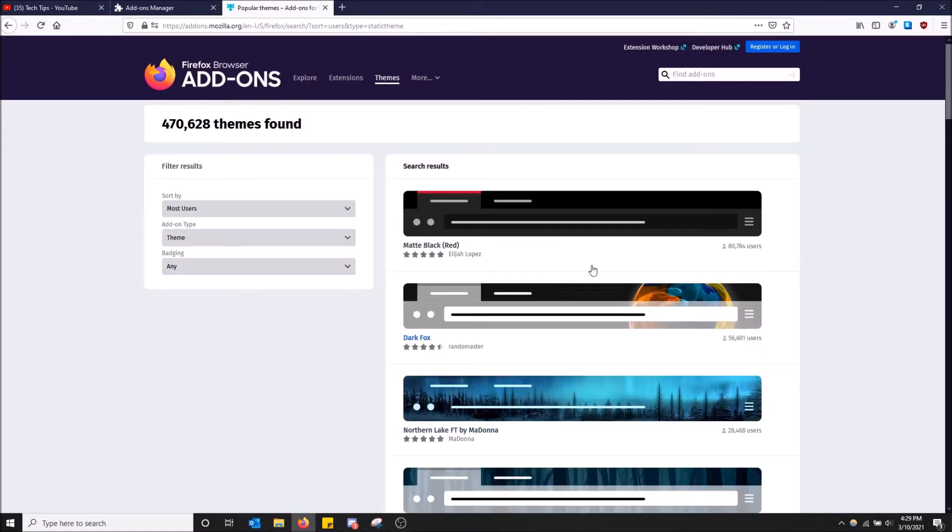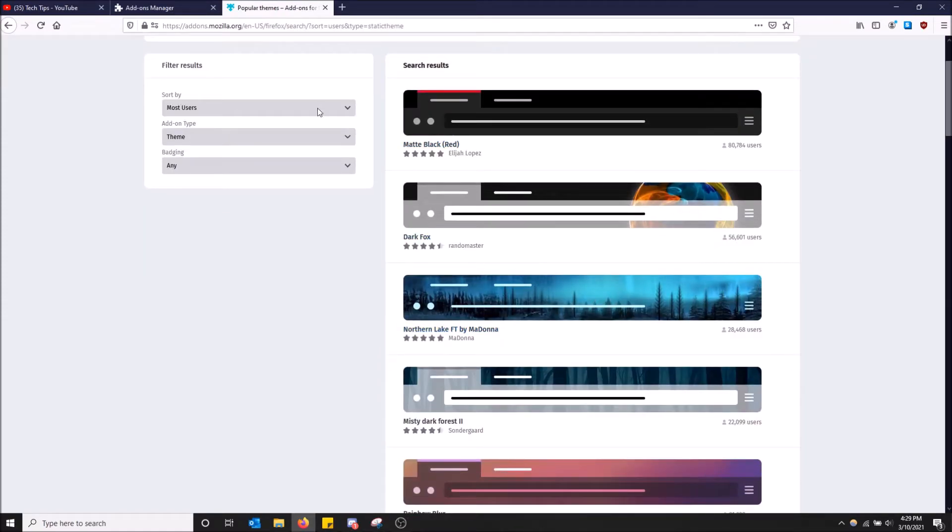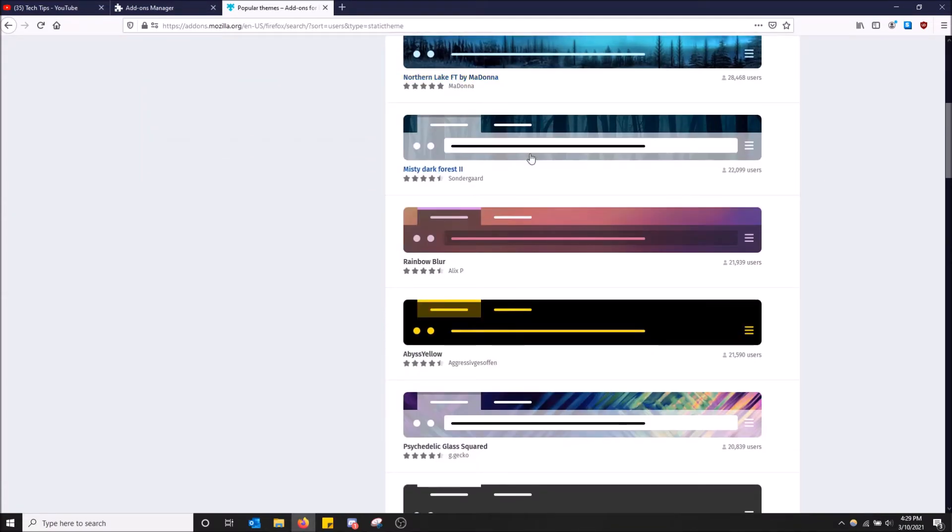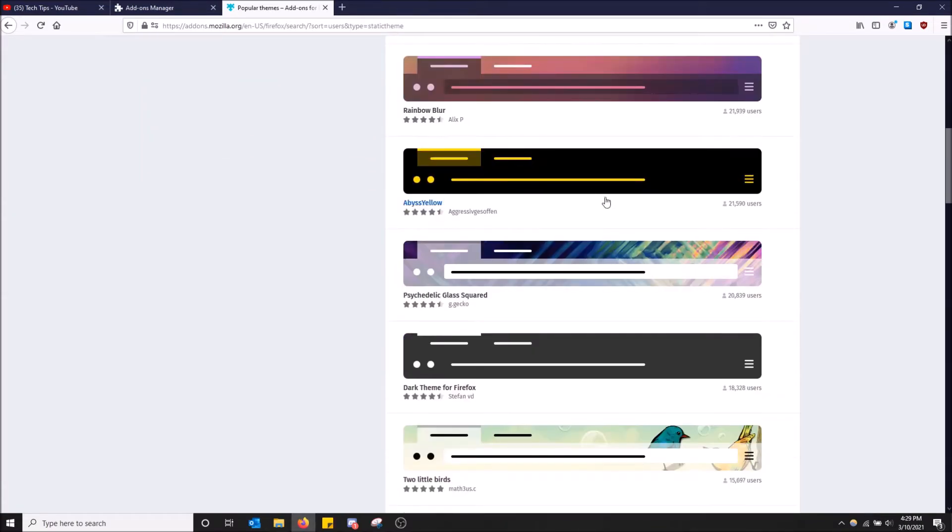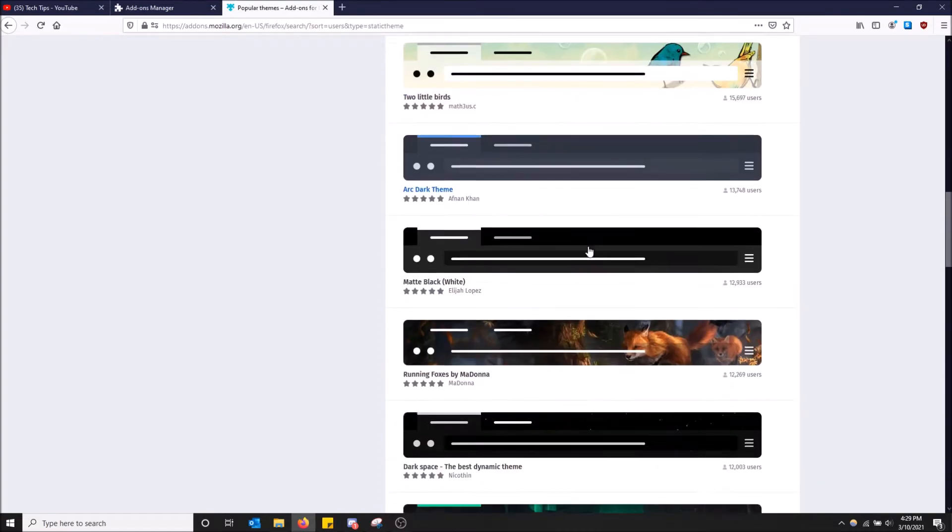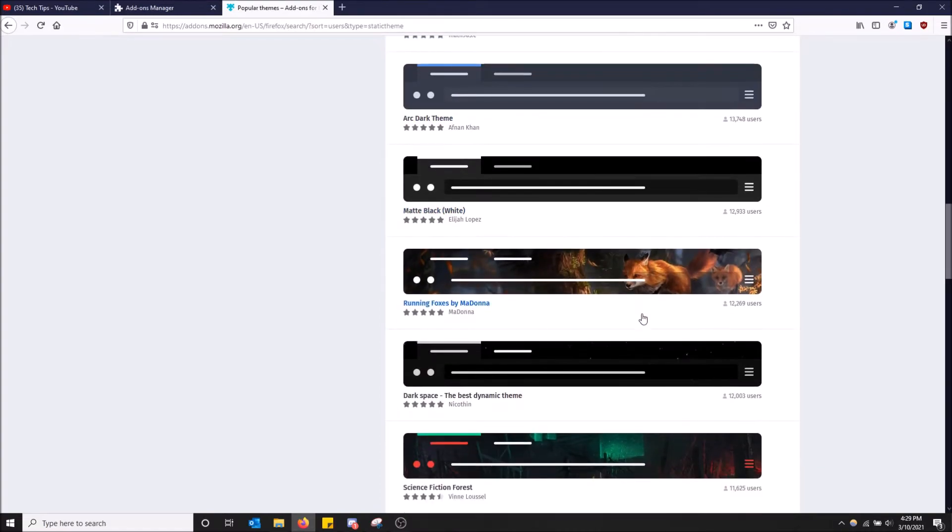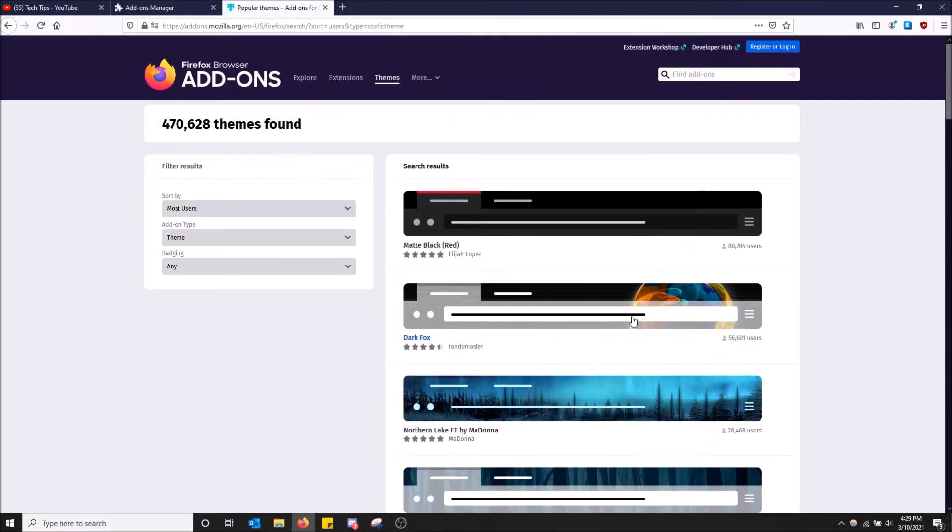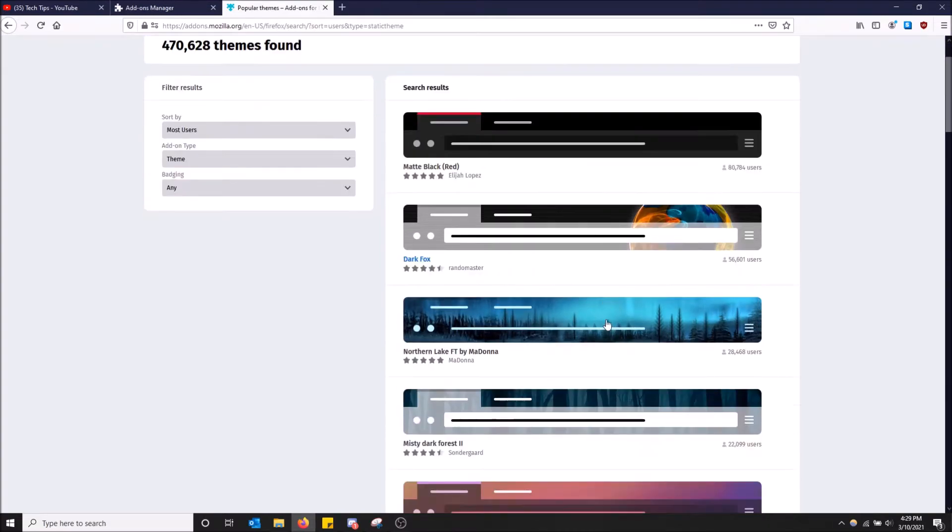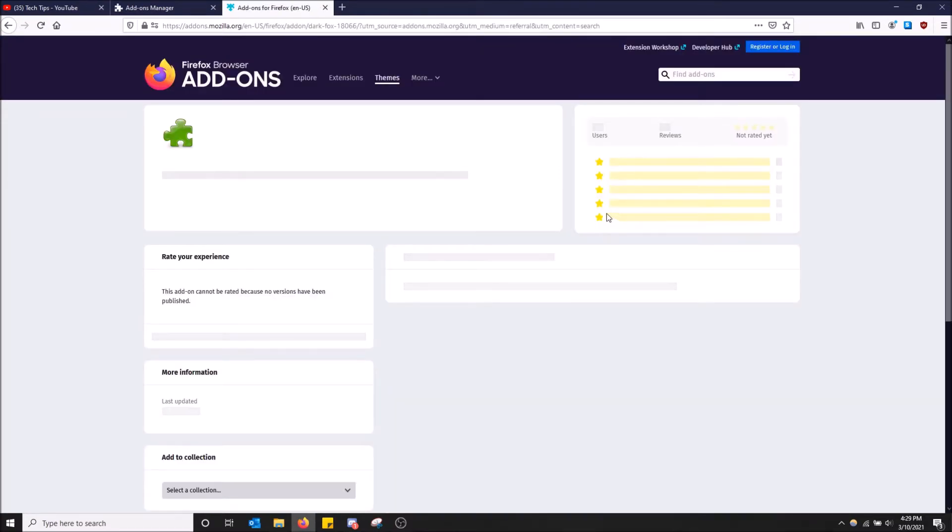And this is rated by most users to least users. So yeah, there are a bunch of themes here. 21,000 users. And if any of these interest you, all you have to do is just go on here. You click the theme you want.